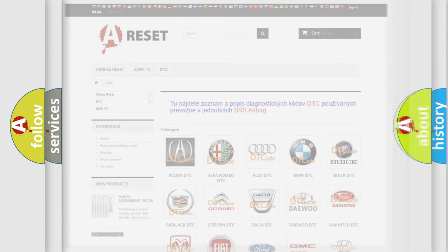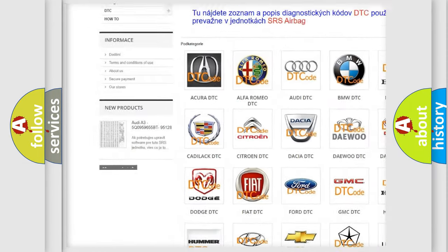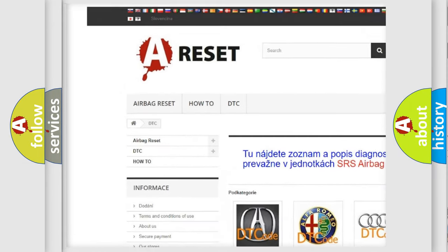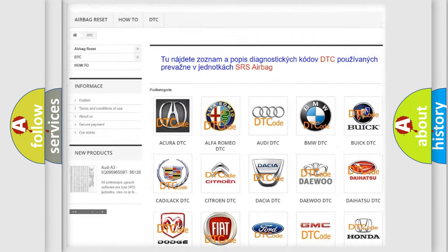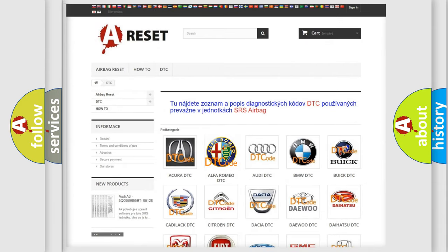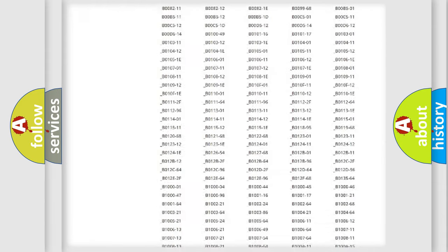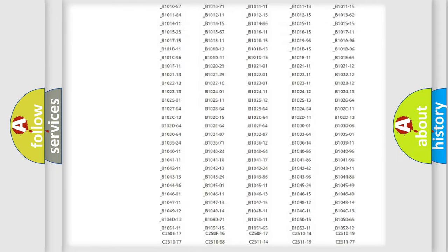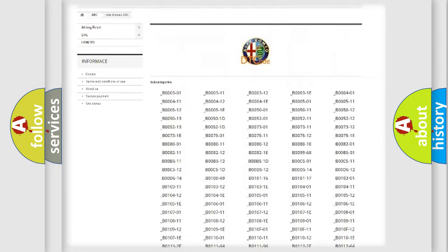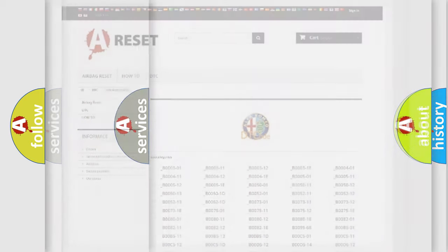Our website airbagreset.sk produces useful videos for you. You do not have to go through the OBD2 protocol anymore to know how to troubleshoot any car breakdown. You will find all the diagnostic codes that can be diagnosed in Alfa Romeo vehicles, also many other useful things.